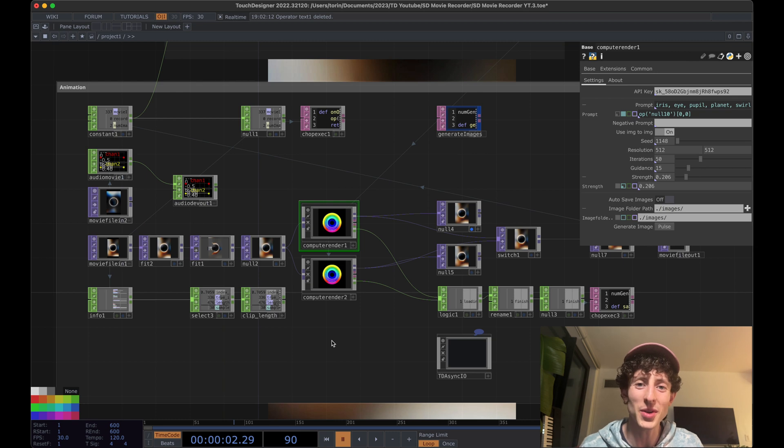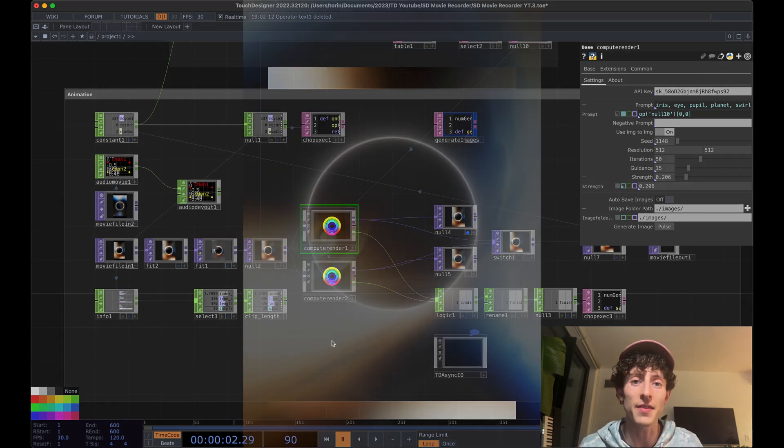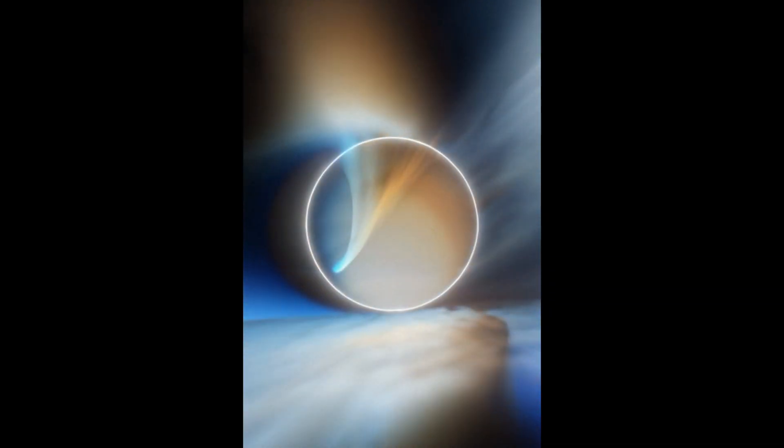Hey, welcome back to another TouchDesigner tutorial. So today I'm going to be showing you how to take any video and then stylize it using Stable Diffusion and convert it into another video.